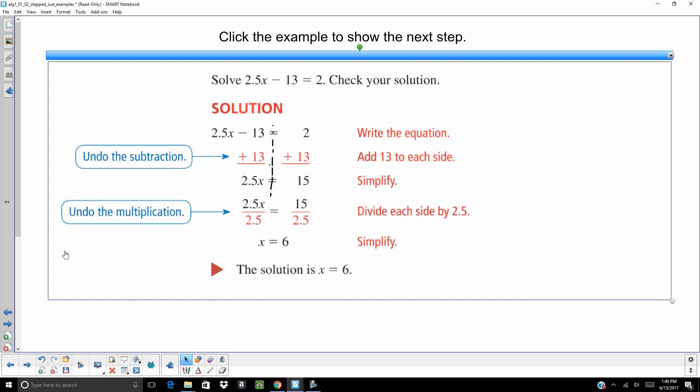So you are going to want to go ahead and check that solution. So you go back to your original problem, 2.5x minus 13 equals 2. Take out the x, put in 6. You want to make sure that both sides of the equal sign equal each other.